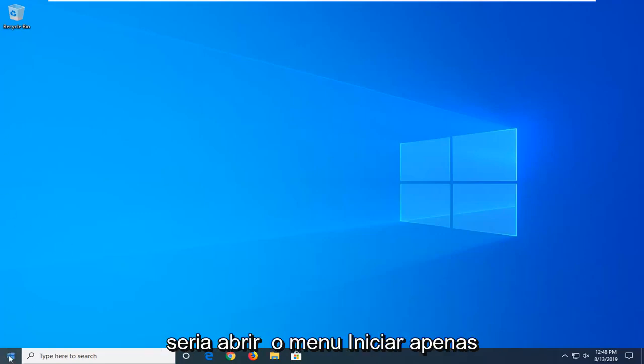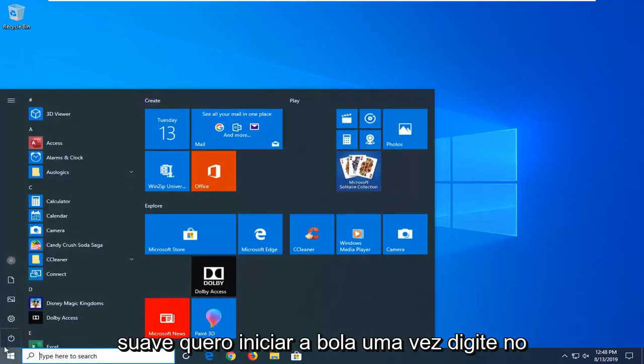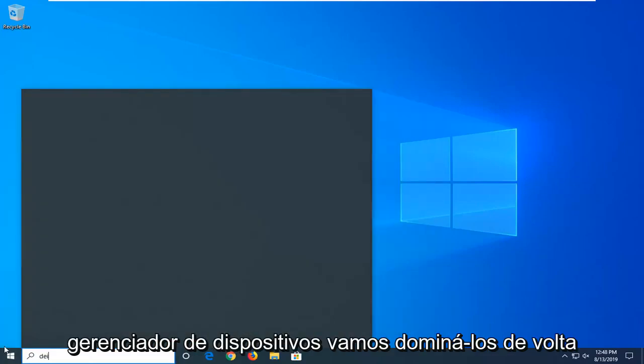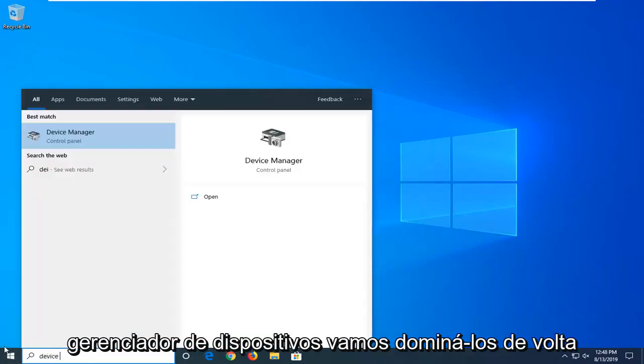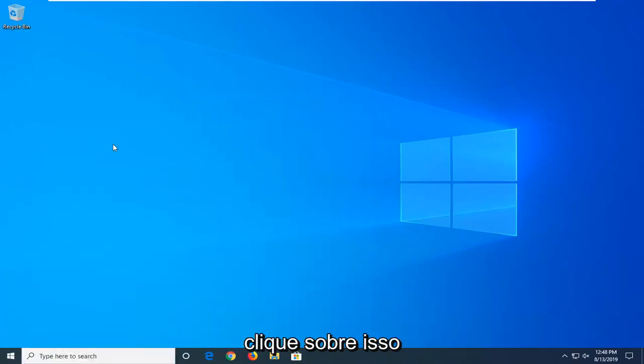So the first thing I'd suggest doing would be to open up the start menu. Just left click on the start button one time. Type in device manager. Best match should come back with device manager. Go ahead and left click on that.